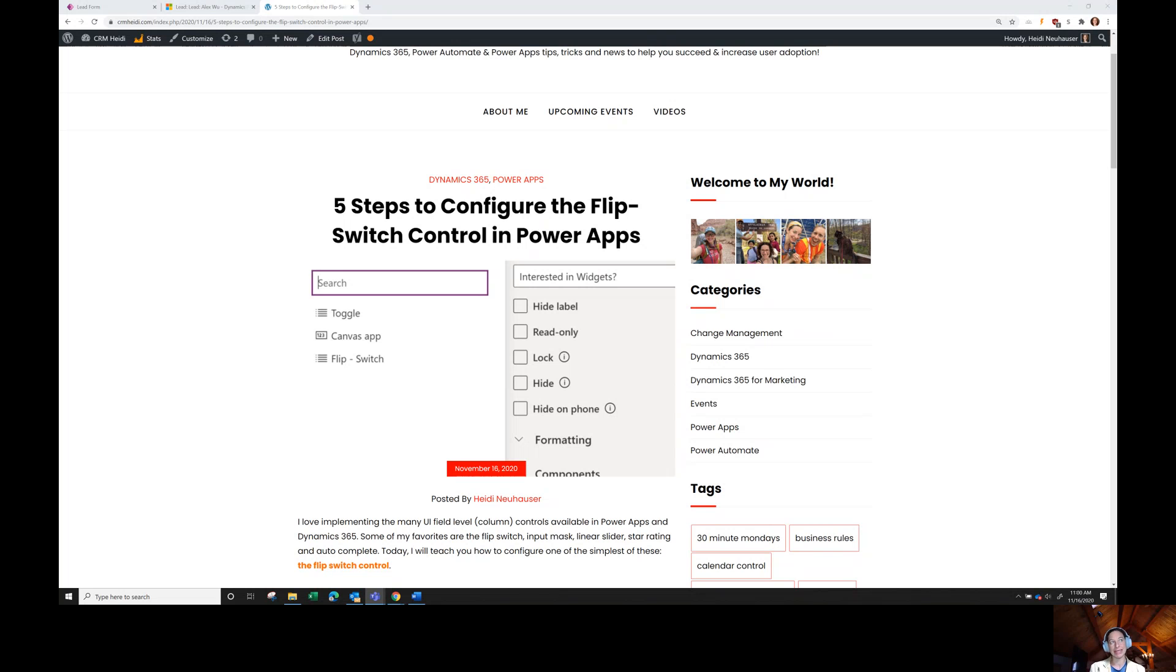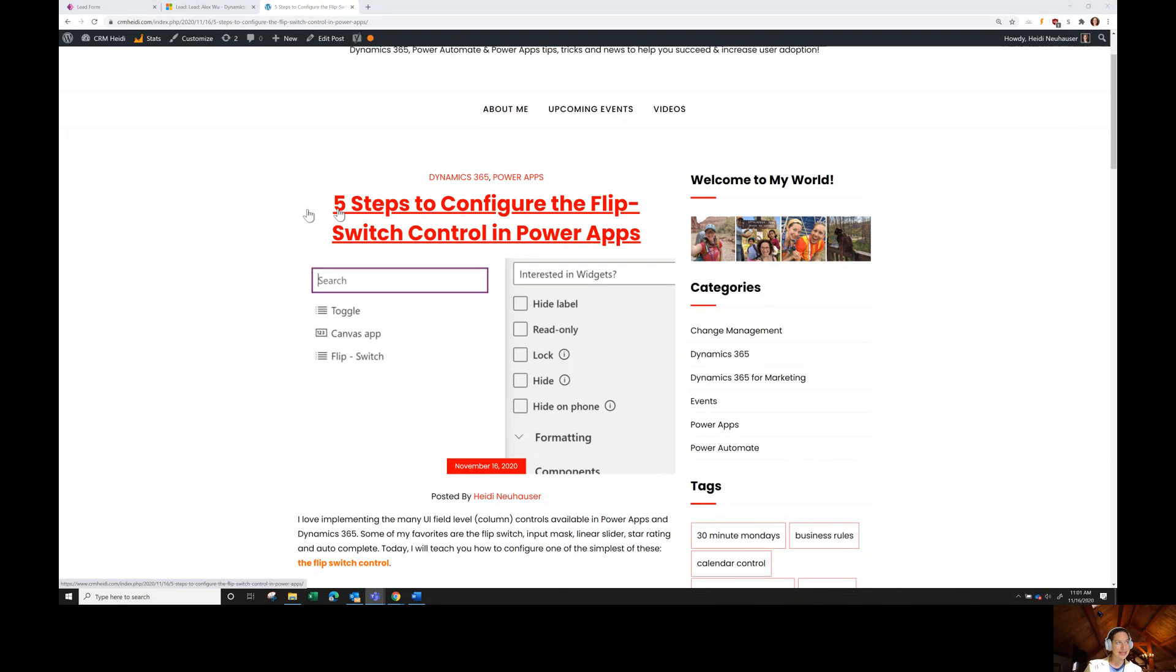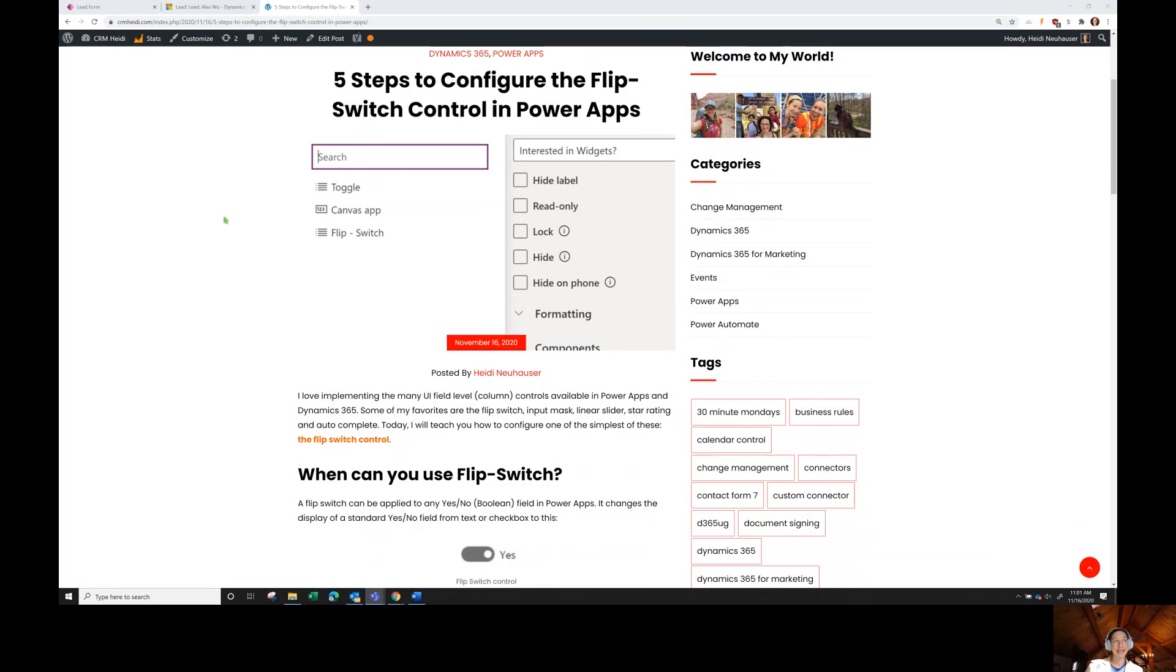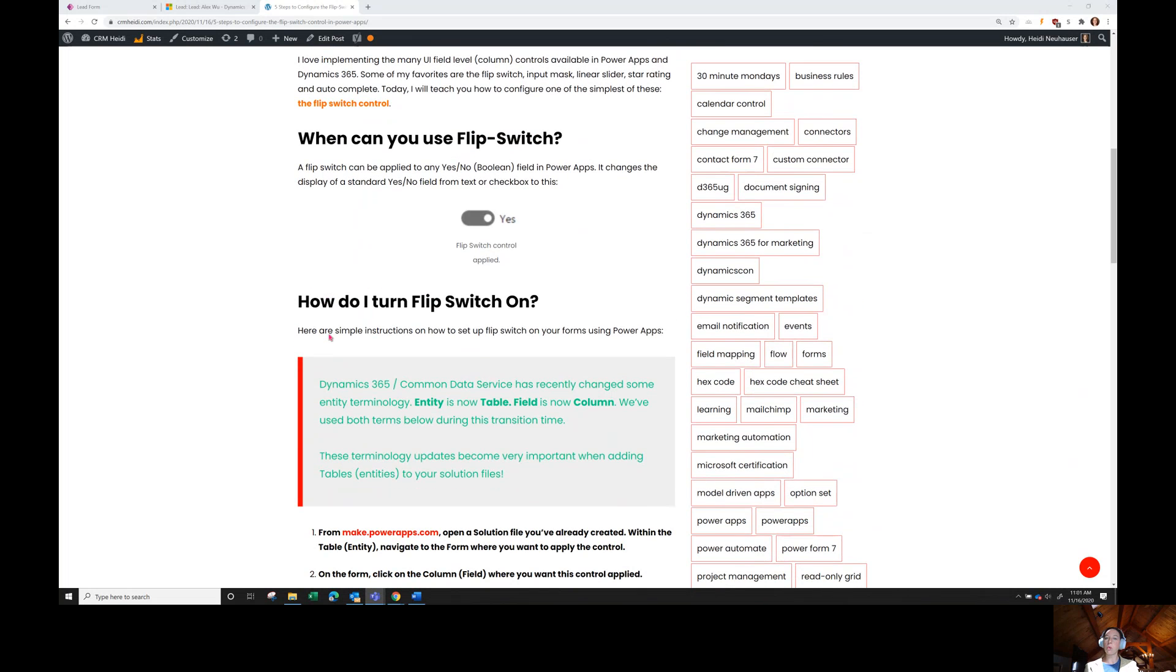I'm going to demo this using a Dynamics 365 instance, but you can configure this control anywhere in Power Apps. I thought we'd start out with an article that I recently wrote on CRM Heidi, which is showing you five steps to configure the flip switch control using Power Apps. I thought it would be fun to walk through this first, and then go into Power Apps in a demo environment and actually configure it.